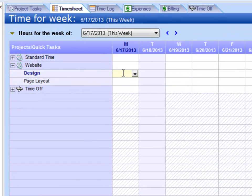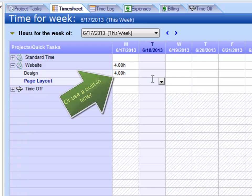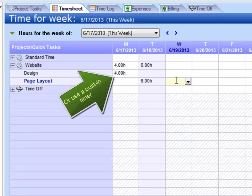I can simply go to the cells and type some hours against those tasks.